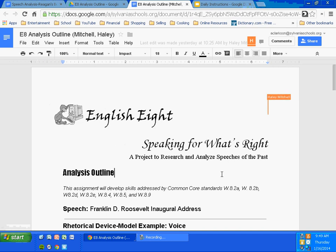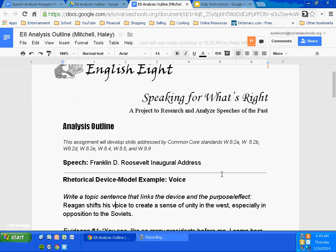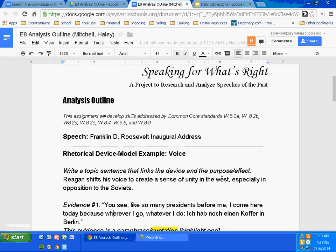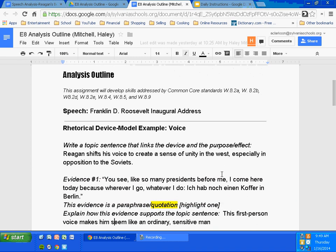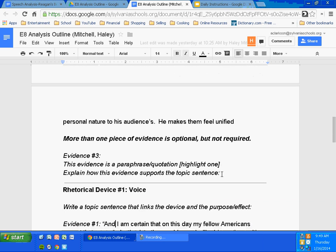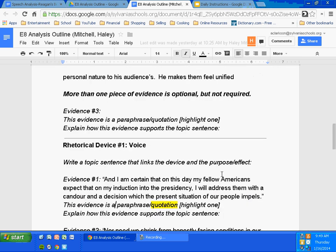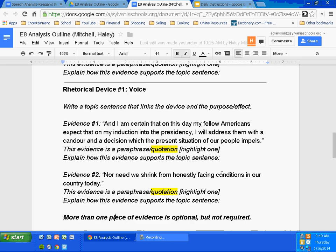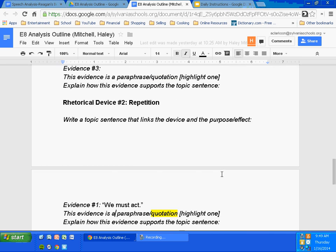Okay, so Haley, we will start with you today. Please, everybody, make sure in your analysis outline that you're including the speech title there. So she's working on Roosevelt's inaugural address. We'll scroll down to her devices. She has voice as a device.